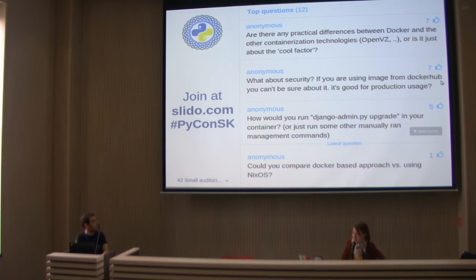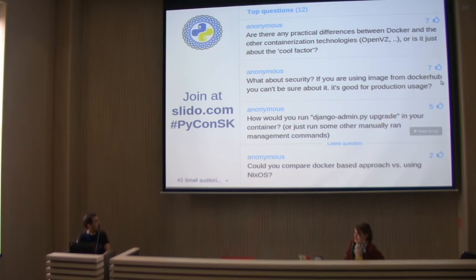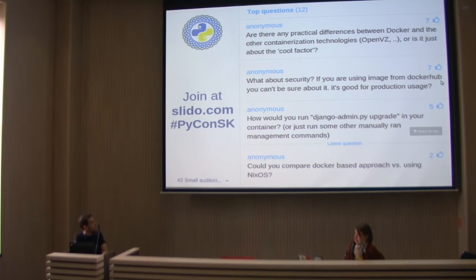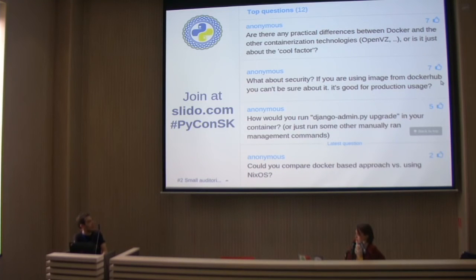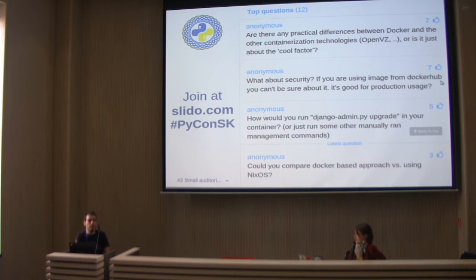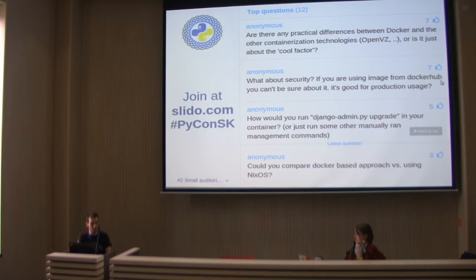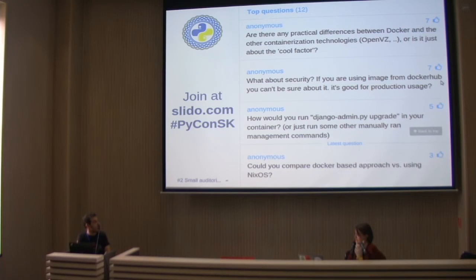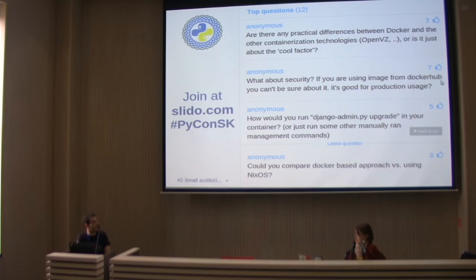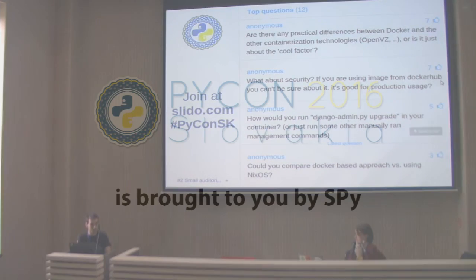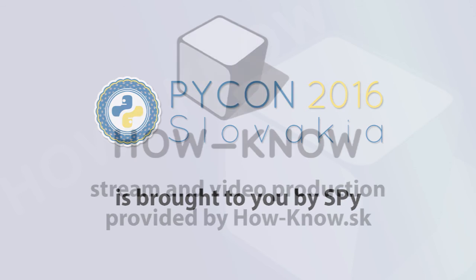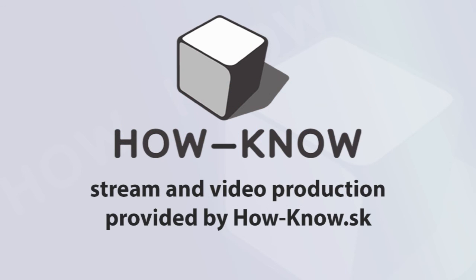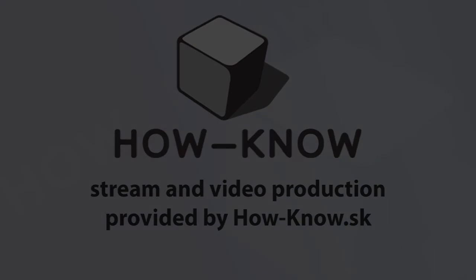The last one - what about security? If you're using image from Docker Hub, can you be sure about it? Is it then good for production usage? Well yeah, I wouldn't recommend that. As I said, there's this problem of running things as root, among other things. Again, it depends on your requirements, your concerns.